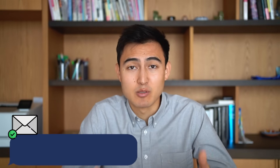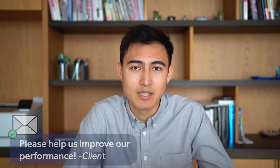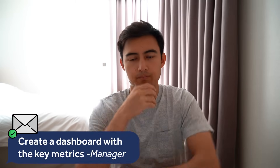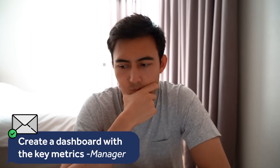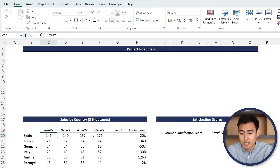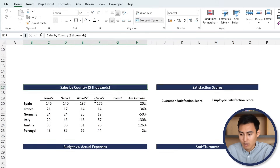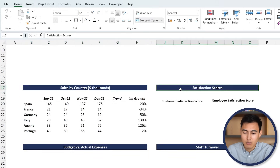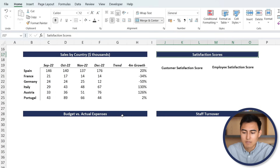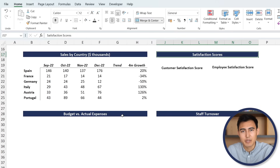Here's a scenario: suppose we're hired as a consultancy to help out this company and try to improve their performance. As junior analysts, we simply have to make a dashboard that's going to show some of the key metrics and visuals to assess how the company has been performing. These metrics include the project roadmap, a timeline alongside sales, satisfaction scores, staff turnover, etc. You can download this Excel file that we'll be working with for free in the video description.